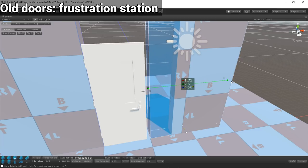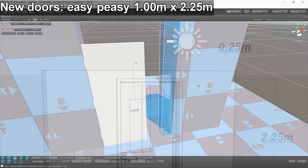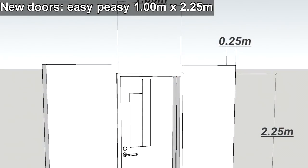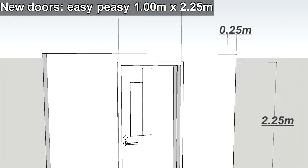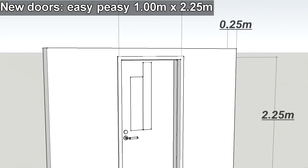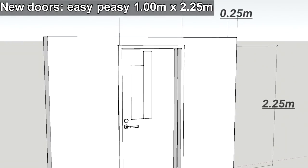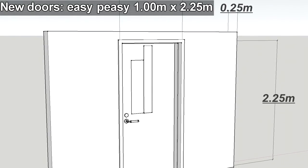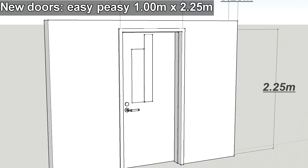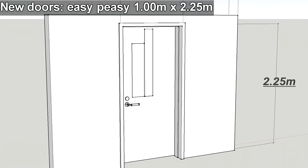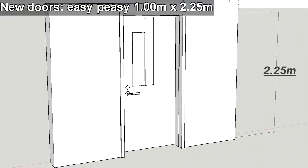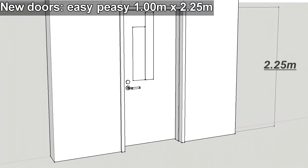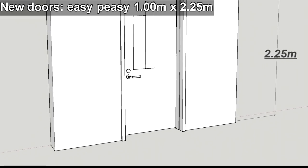The new doors fix all this while keeping true to the realistic scale Intruder is known for. The dimensions are now 1 meter wide, 2.25 meters tall, and 0.25 meters deep. Door frames come with each door, as well as an optional double door variant that measures 2 meters wide.